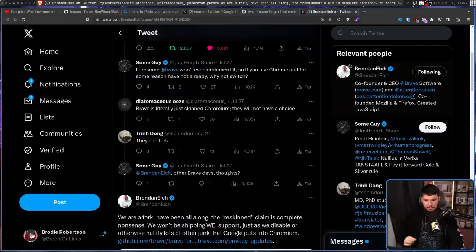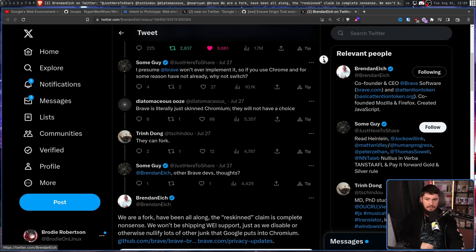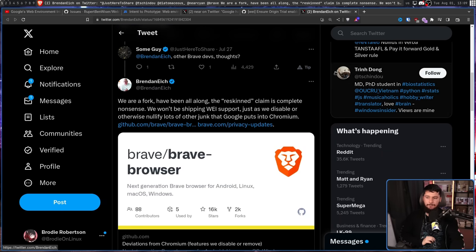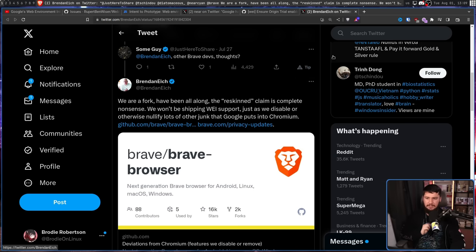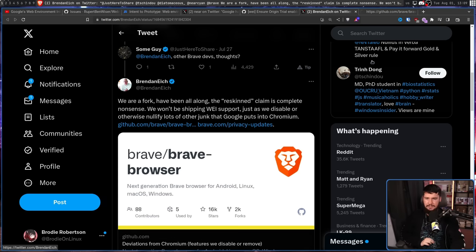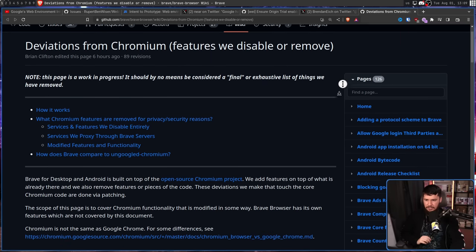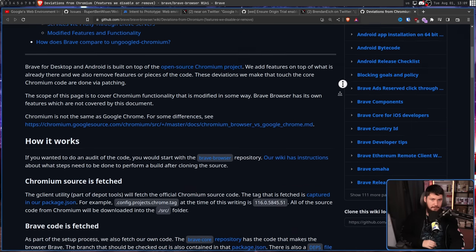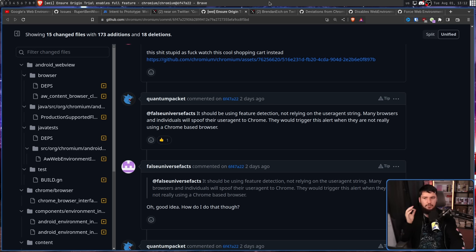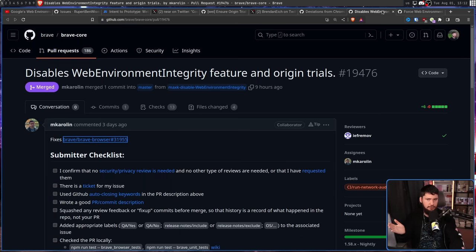With that being said, browsers outside of Google Chrome have made statements on the situation. Some of those browsers being Chromium-based browsers. The most notable being Brendan Eich, the CEO of Brave. After someone said that Brave is literally just a reskin version of Chromium, they're not going to have a choice about implementing this. Brendan Eich has this to say. We are a fork. Have been all along. The reskin claim is complete nonsense. We won't be shipping WEI support just as we disable or otherwise nullify lots of other junk that Google puts into Chromium. Linking to this GitHub repo where it shows all of the things they changed between Chromium and Brave. In fact, somebody made an issue about the test being done with the earlier commit. And they've already made a merge request removing the functionality.